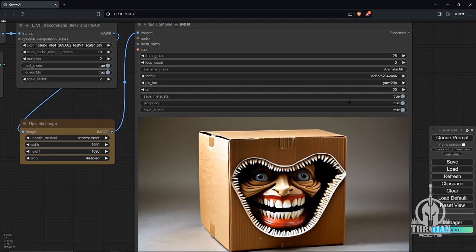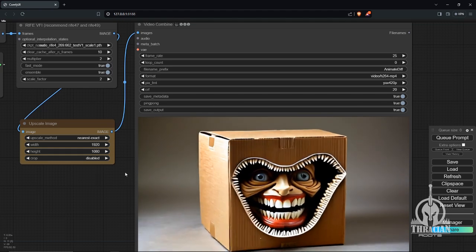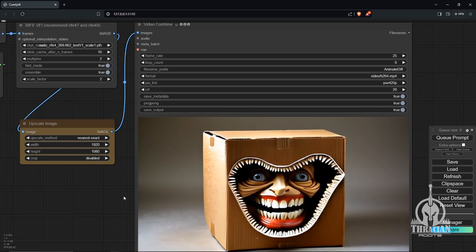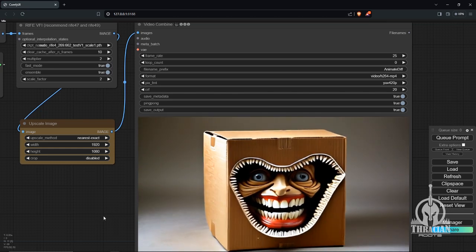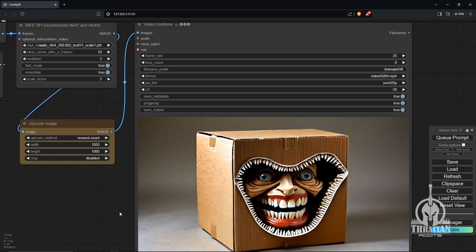I did go ahead and ping-pong this because it's kind of nice if you want to try to loop this thing afterwards in your video editor. It actually makes it a little bit easier. You can see that that seems to work.